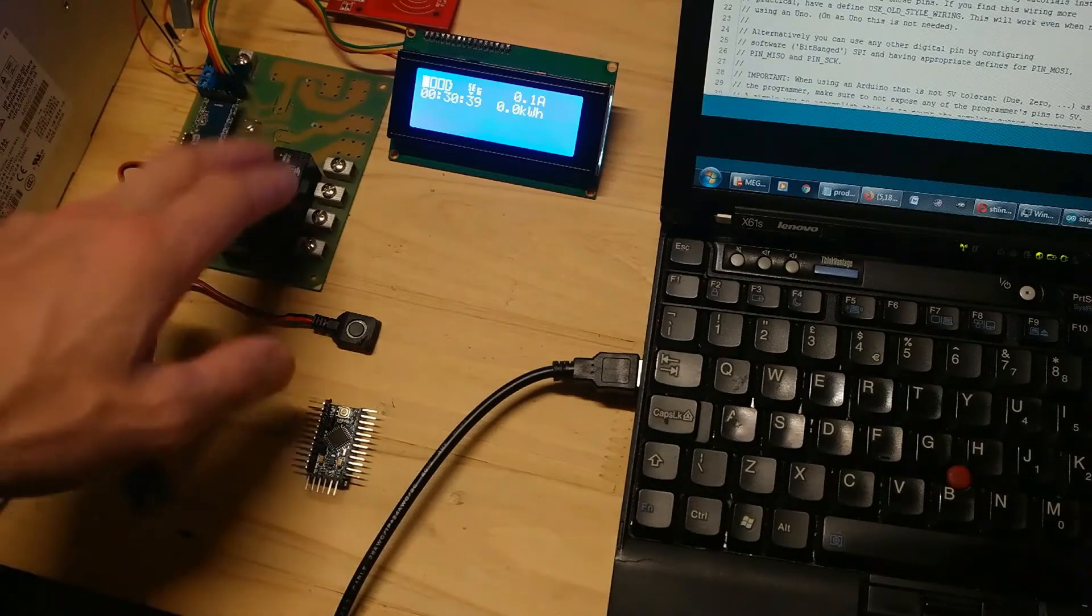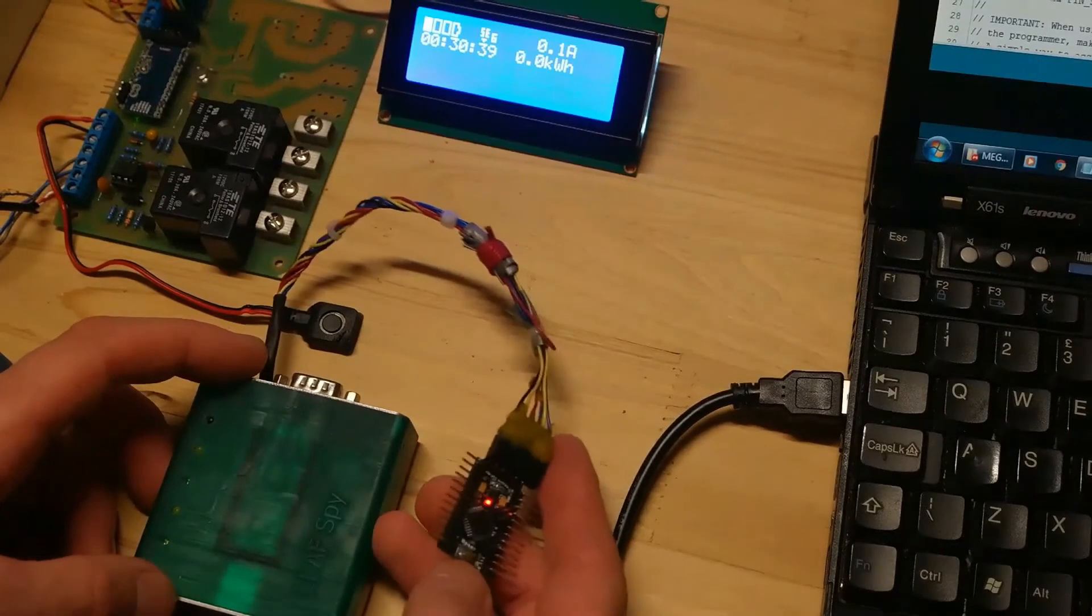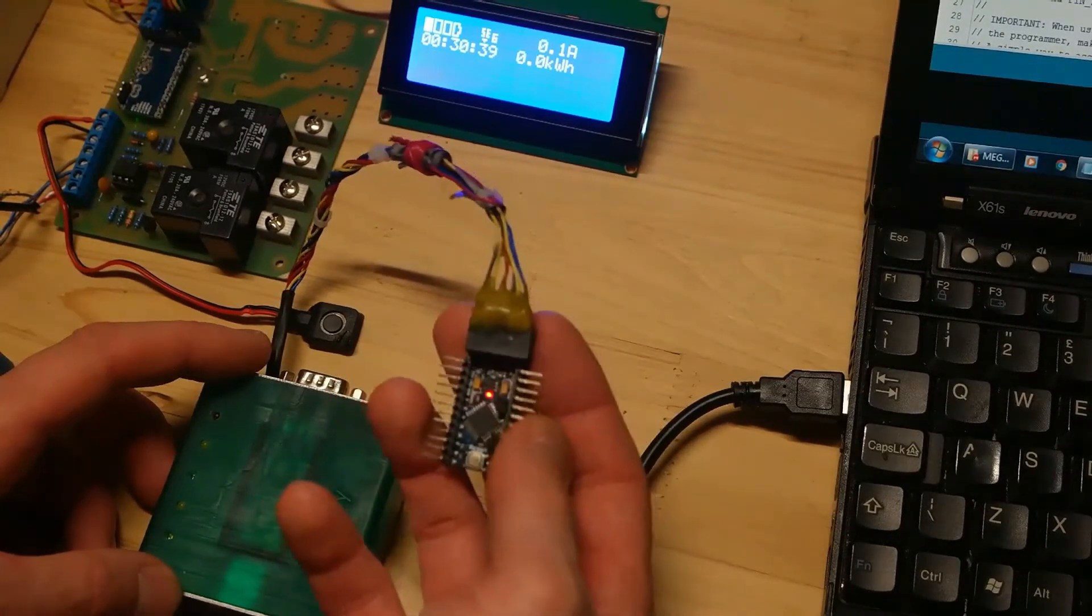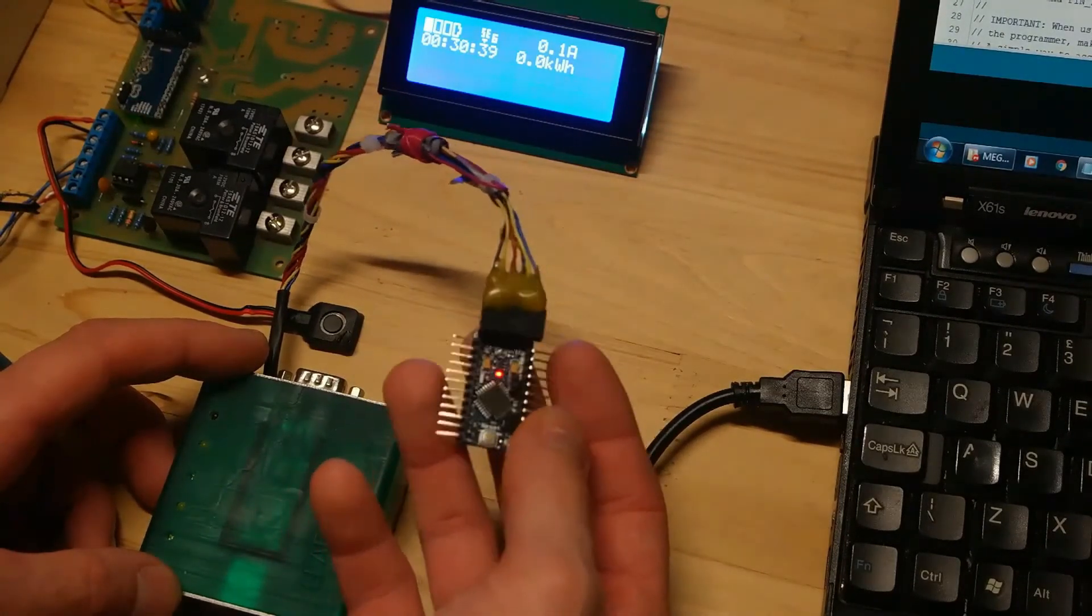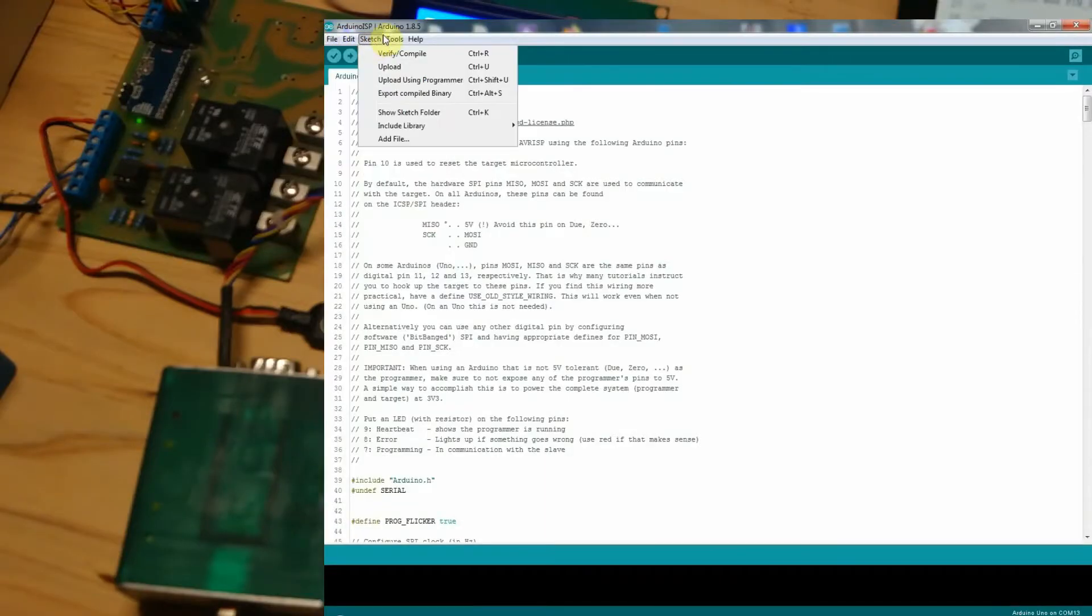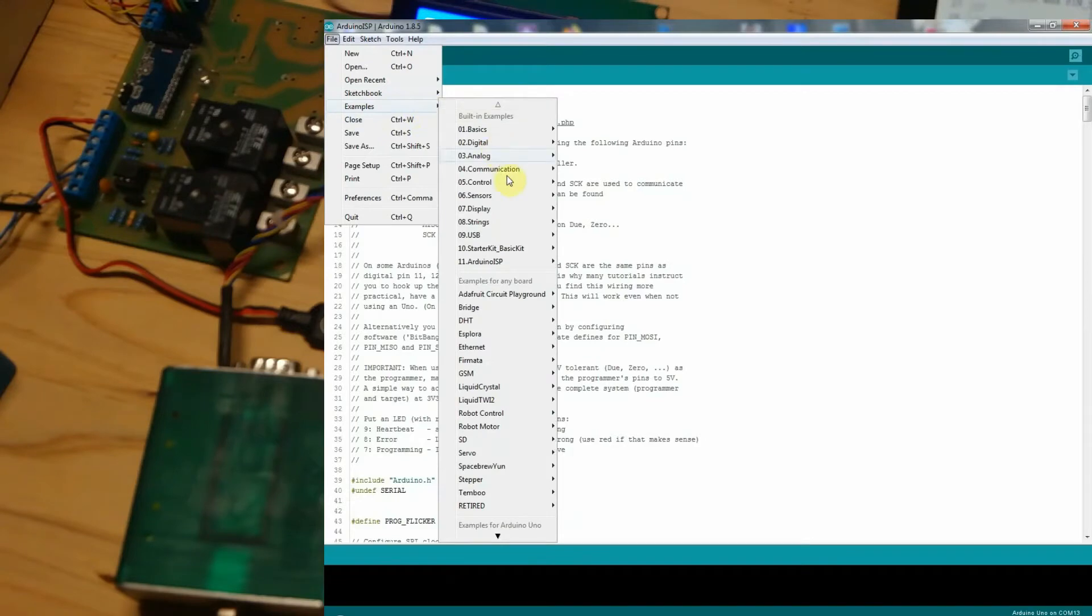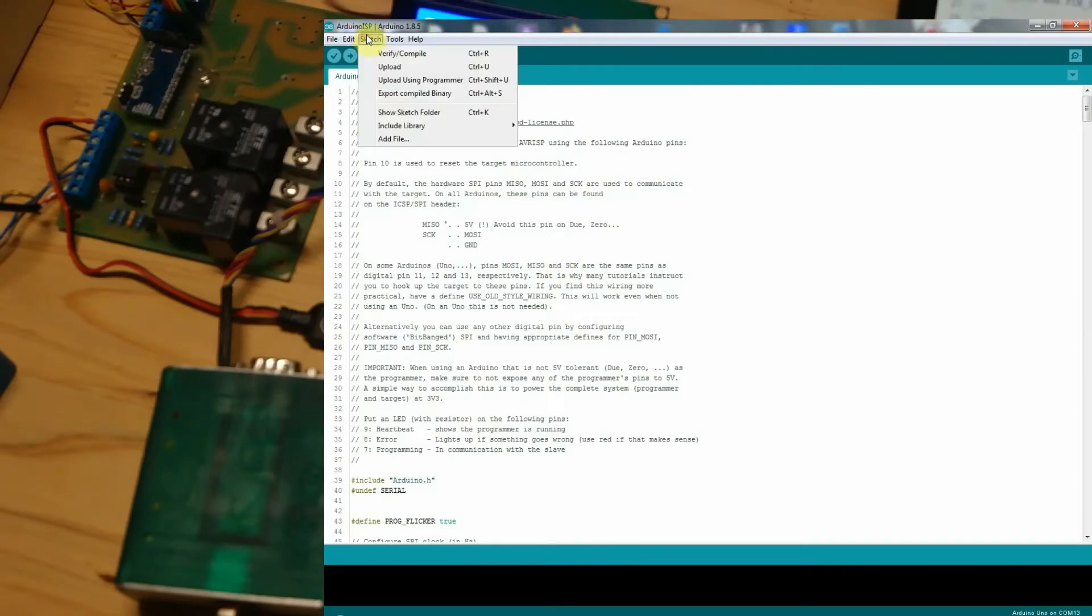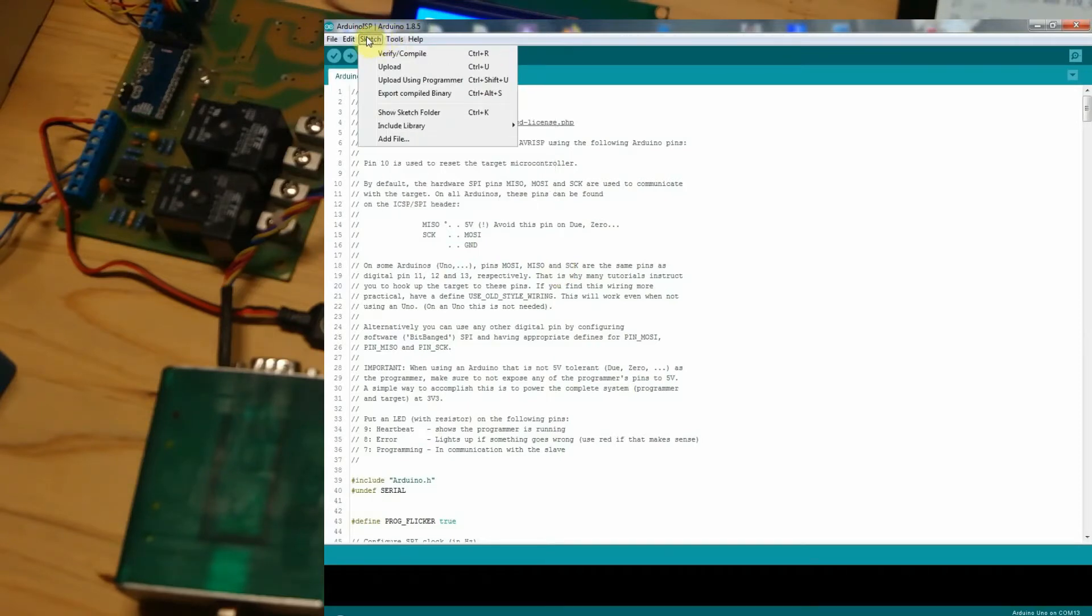You have to connect your board to USB to TTL converter, then open your Arduino software. Press File, go to Examples, choose Arduino ISP.